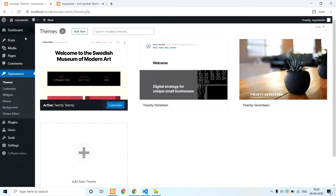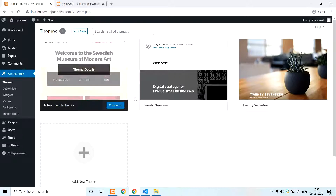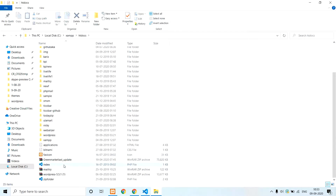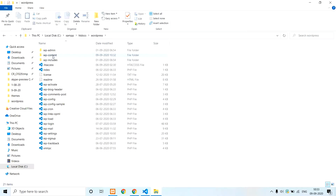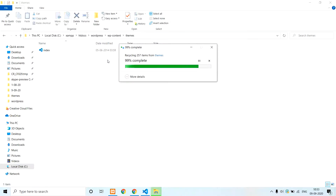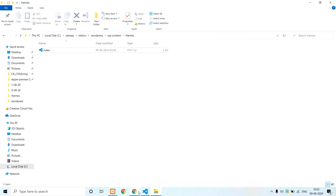We are going to delete the files and folders. With the WordPress wp-content directory, we are going to create a theme, then delete the theme. To delete the theme, we are going to delete it from the site.